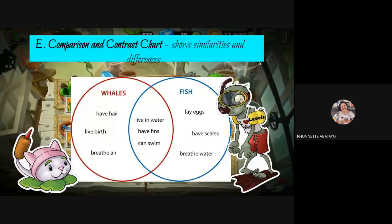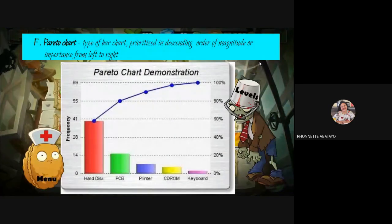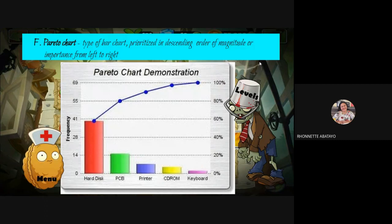Another strategy is the comparison and contrast chart, which shows differences or similarities between people, places, events, or ideas — for example, comparing a whale and a fish. The pareto chart is a type of bar chart that prioritizes factors in descending order of magnitude from left to right, also showing which factors are causing certain results. This type of chart is used in statistics.